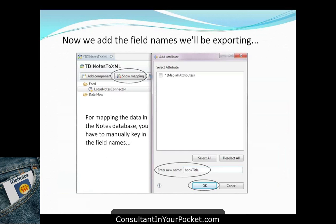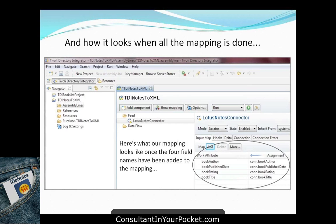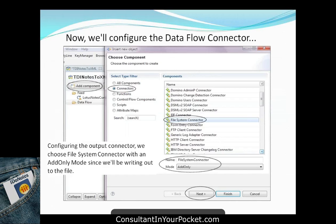Because the Notes connector can't iterate to auto-discover field names, you manually key in the attribute names you want to work with: book title, book author, book publish date, and book rating. For the output side, add a File System Connector in Add Only mode with an XML parser — it's very convenient that TDI has all these parsers built in. About 95% of the situations you run into, you'll find what you need already available.